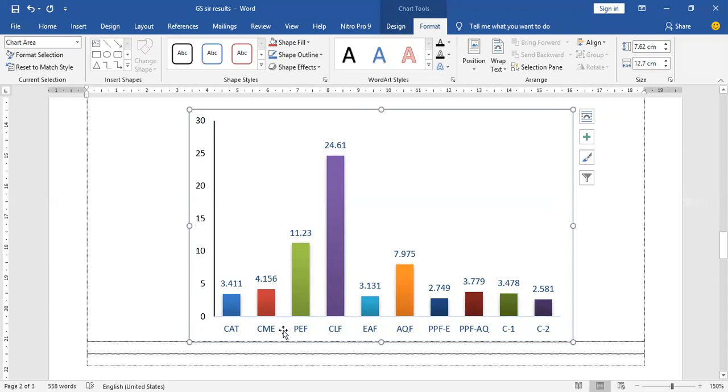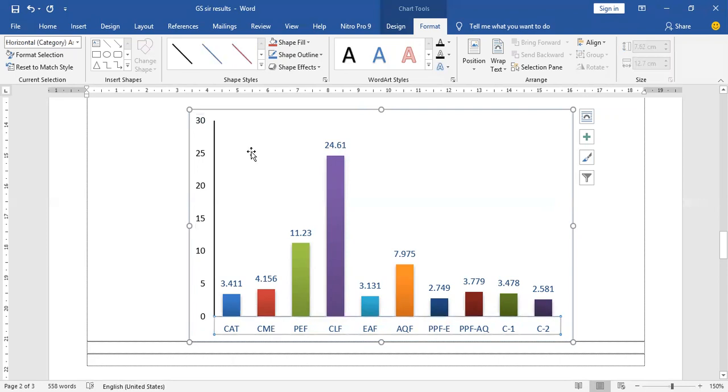In a similar manner, I am going to add another line in the x-axis — the black line.